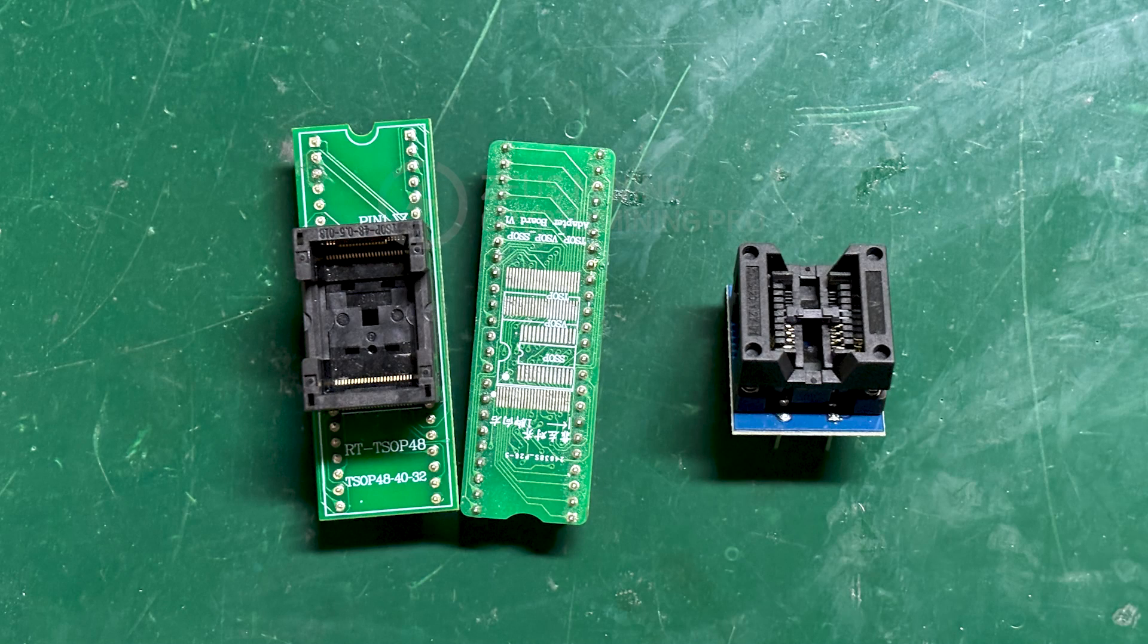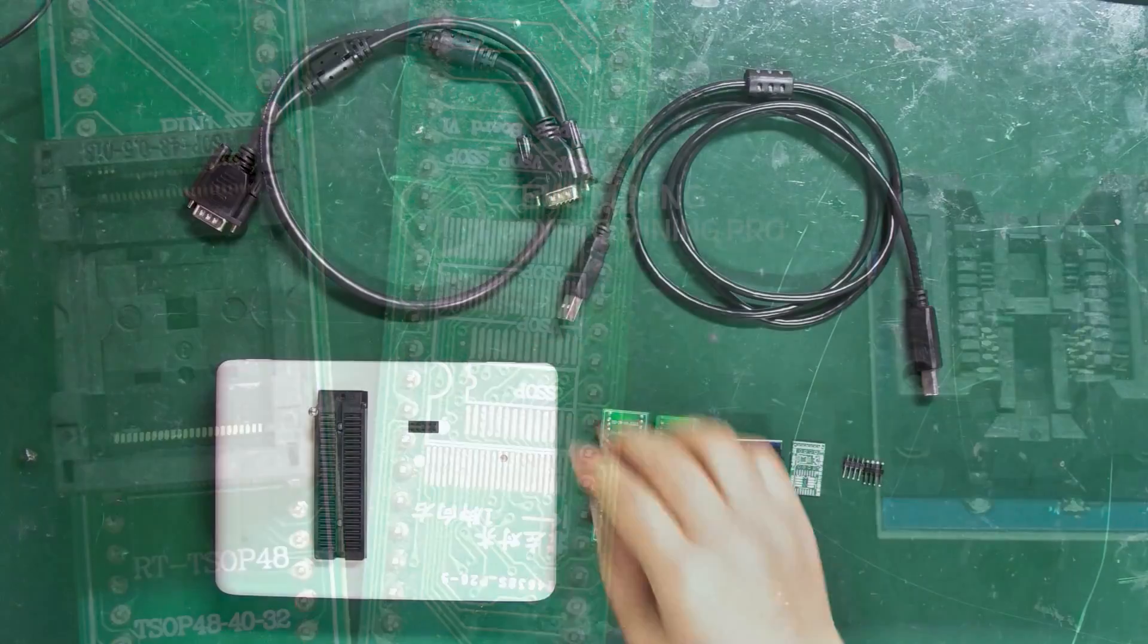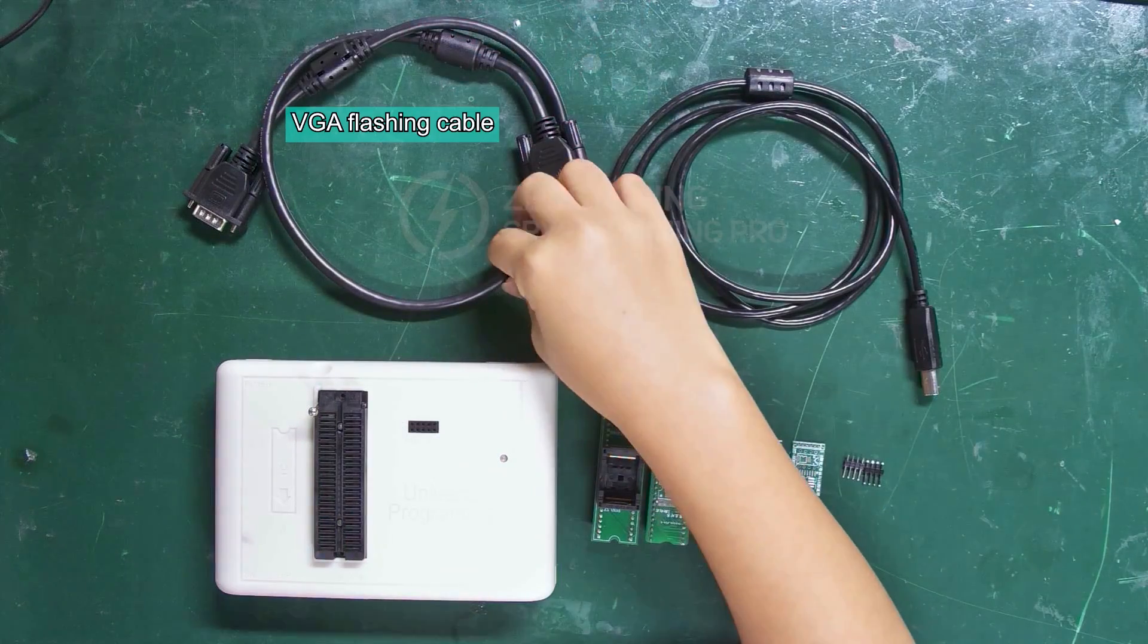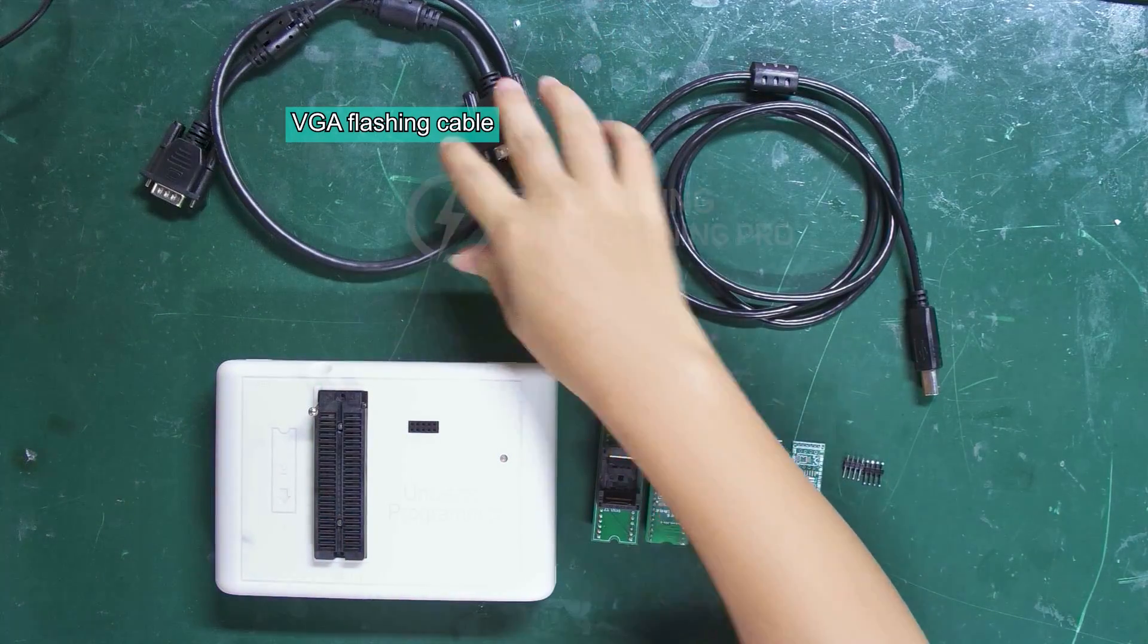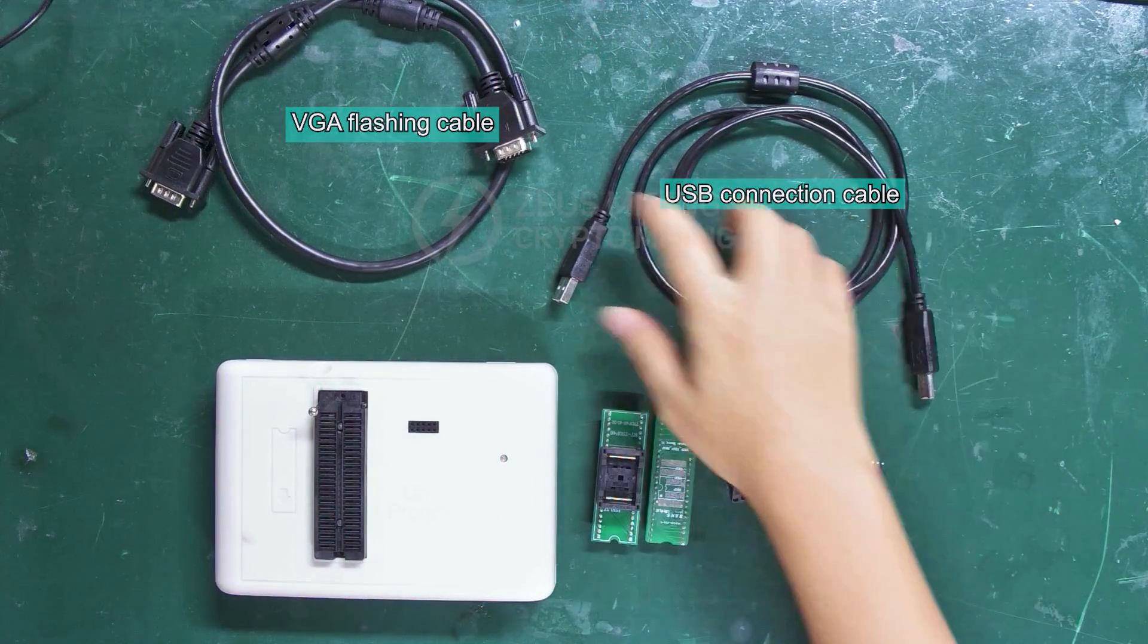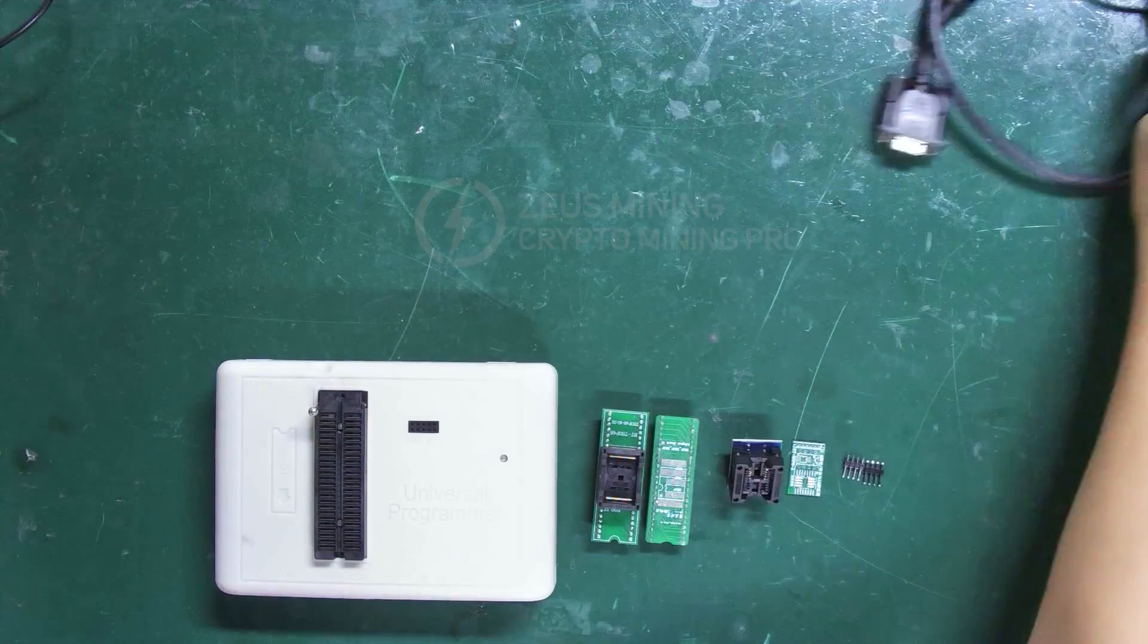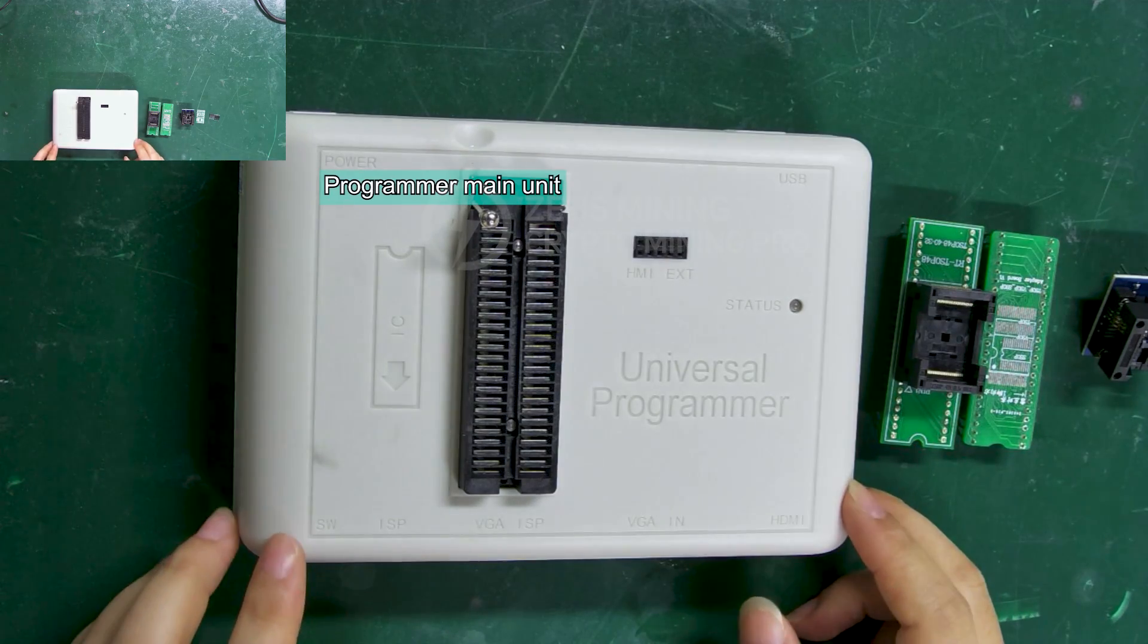It is equipped with different PIN simple sockets, suitable for programming different chips. These are VGA flashing cable and USB connection cable. This is the programmer main unit.